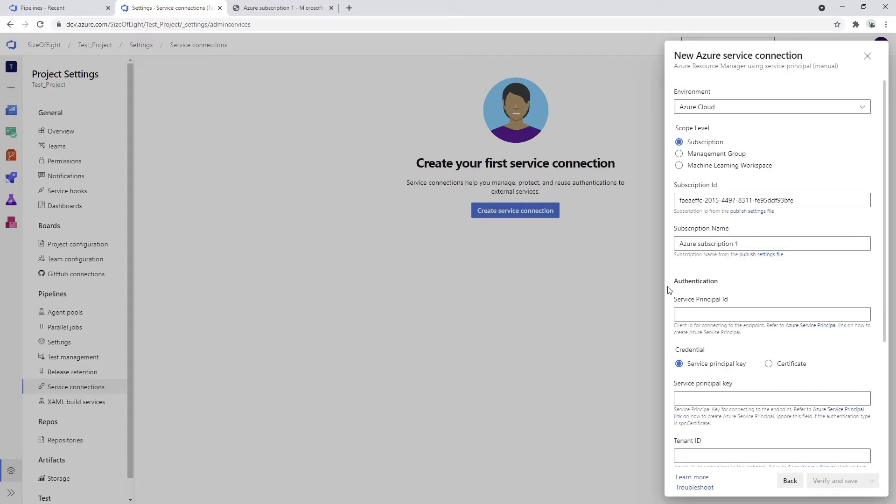Now the next step would be the authentication. The authentication uses service principal ID and service principal key. Essentially it will use the app ID and app secret to connect successfully to the Azure subscription.